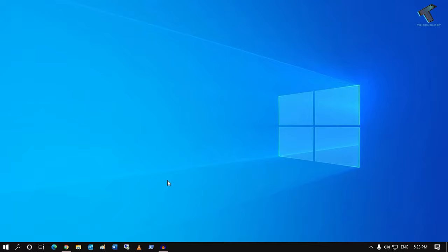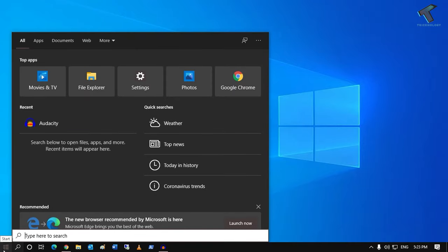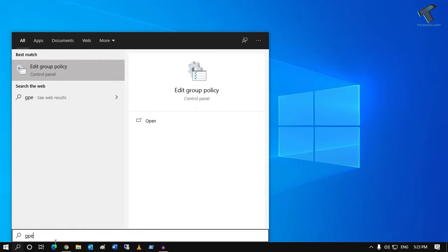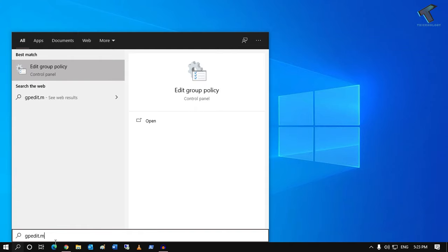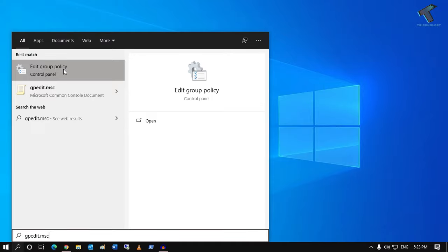First, you need to click on the search icon, or you can click on the start menu. After that, type gpedit.msc, then press enter or click on Edit group policy.